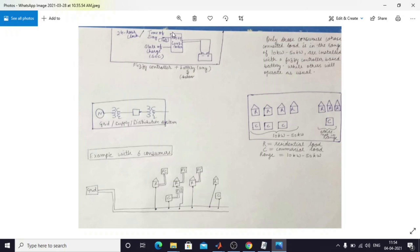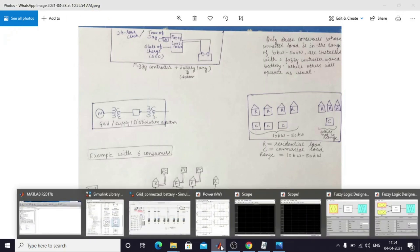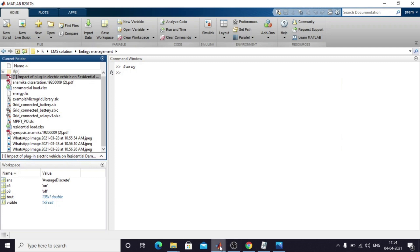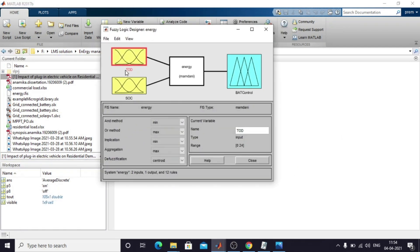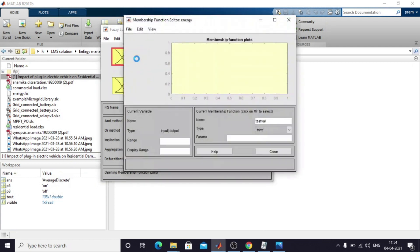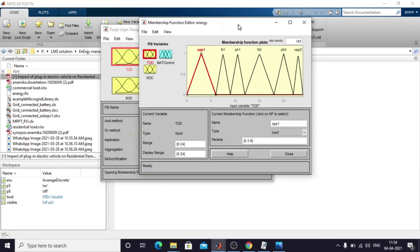The battery power is going to be controlled by means of a fuzzy logic controller. It will receive the time of day and the state of charge (SOC). I created a fuzzy logic model — this is the fuzzy logic model — which receives two inputs: time of day and SOC.